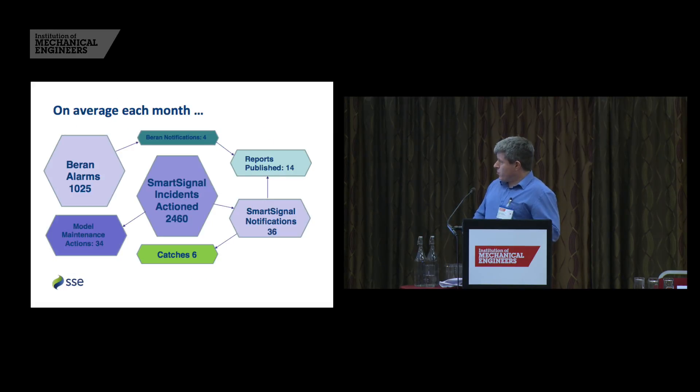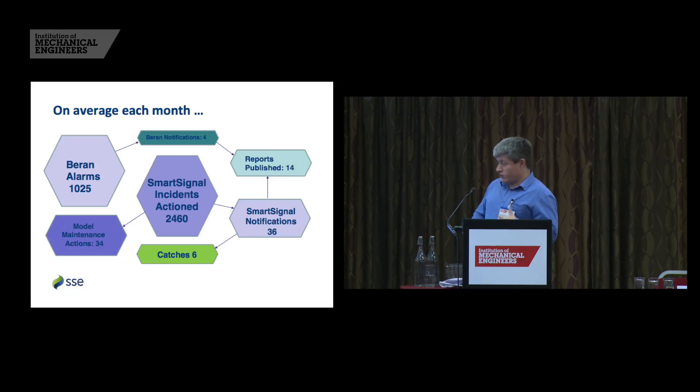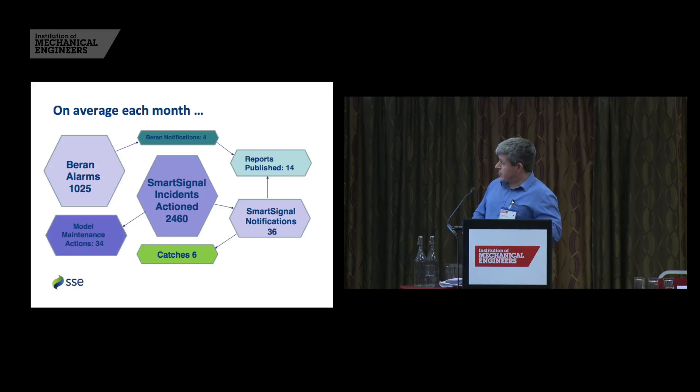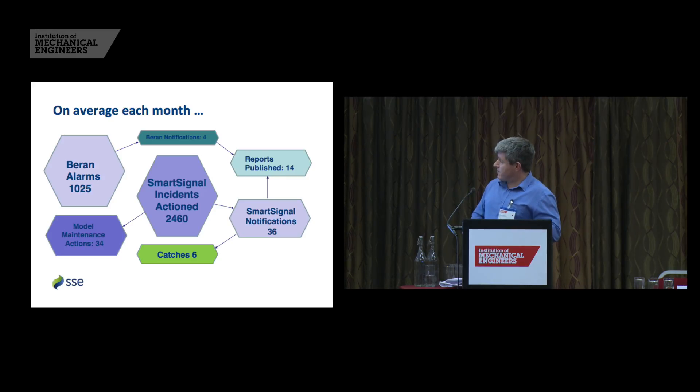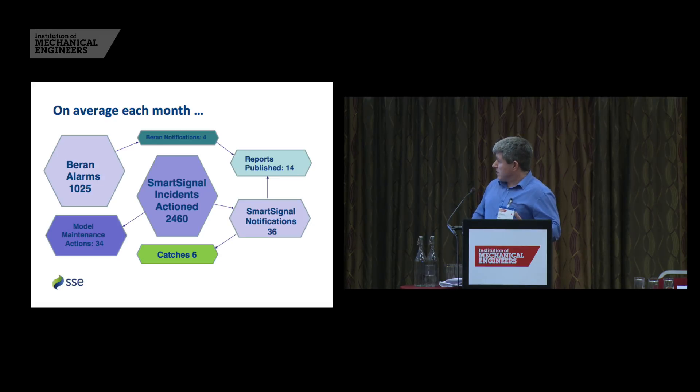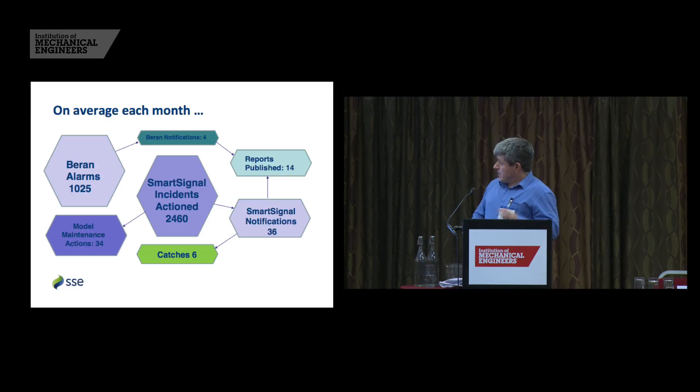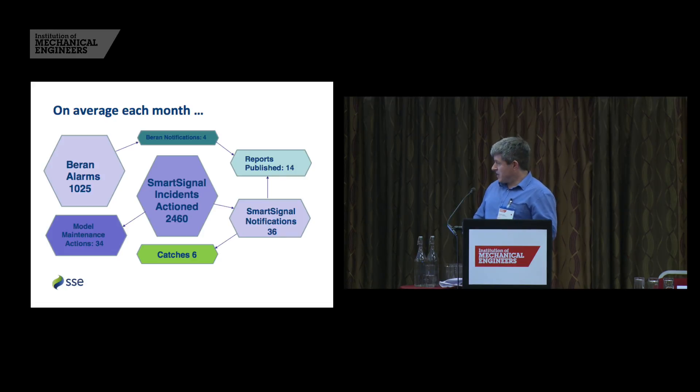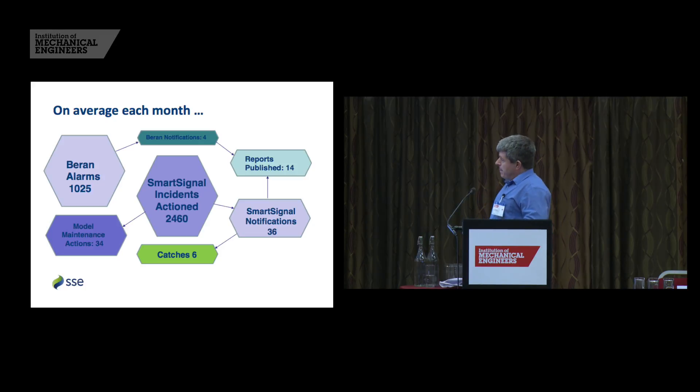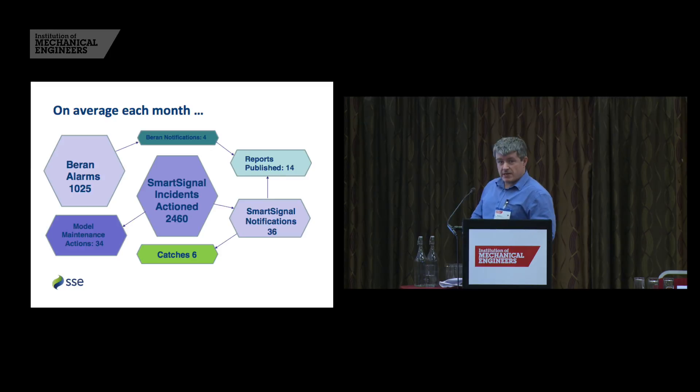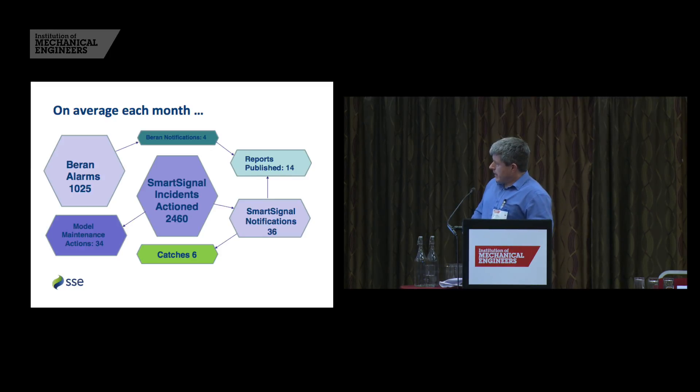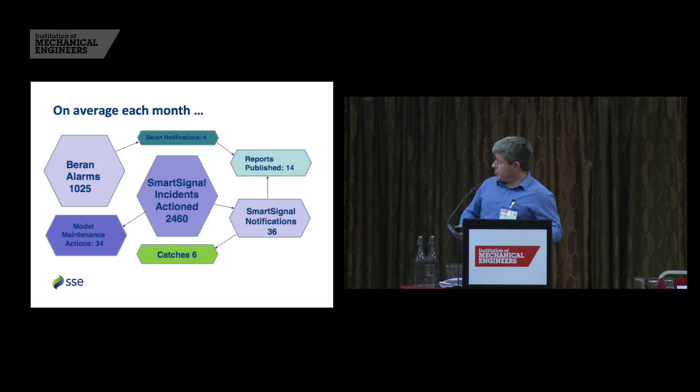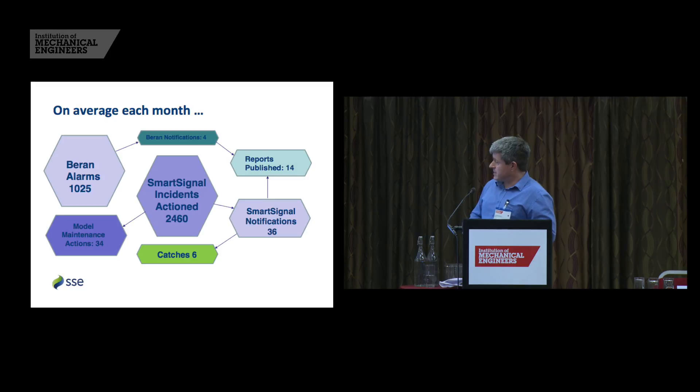So what does this mean in terms of workload? On average each month, with Buran, we also, Buran is a kind of sideshow in terms of this presentation because we're focusing on the Smart Signal. But we look at 1025 Buran alarms. We may be notified, send phone notifications to site about high vibration levels or other issues, oil well or something that they need to know about. Smart Signal incidents, we action 2,460. Remember when we've got 1,026 assets and a lot of those are wind turbines. We see a lot of incidents when the wind blows hard. From that 2,460, we send out 36 notifications to site to say you've got something that you probably need to look at. We might find that we have model maintenance to do to adjust for change in operating points, change in ambient condition. We probably do 34 asset maintenance actions or model maintenance actions during the course of a typical month.